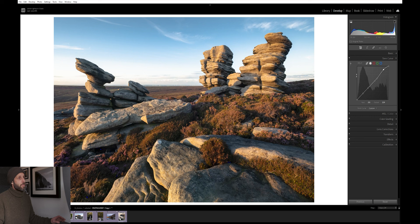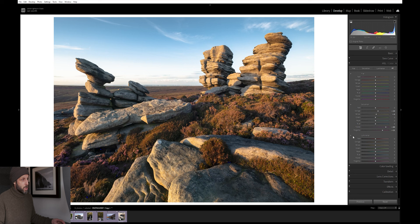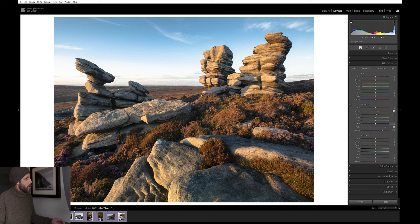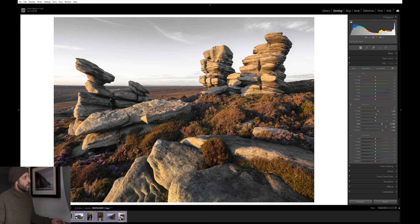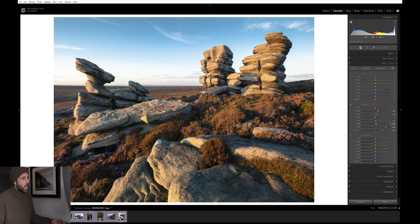This also works well in the HSL panel as well. You can see these little targets here. If I was to click on that, we hold down our left mouse button and drag again. You can see that if I've dragged the mouse down, it's reducing the blues. If I drag it up, it's increasing the saturation of the blues. These little targets are great for targeting specific parts of the image.